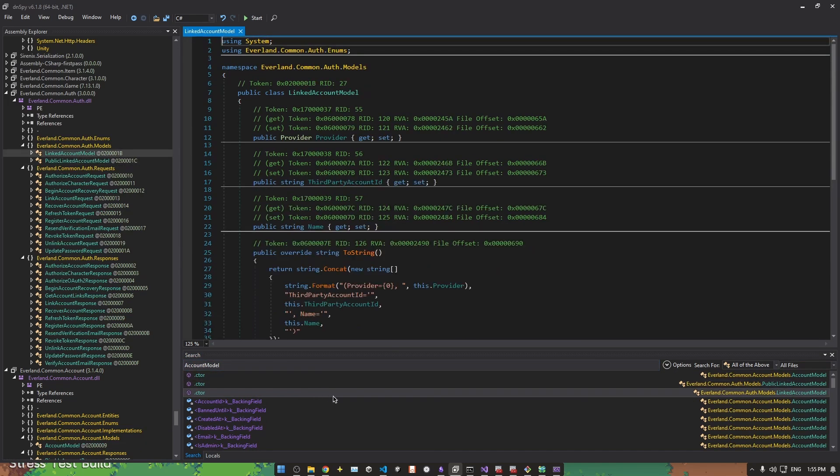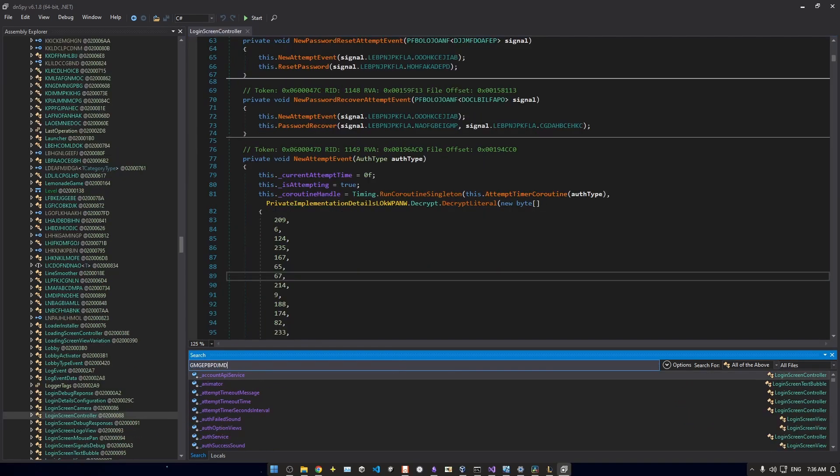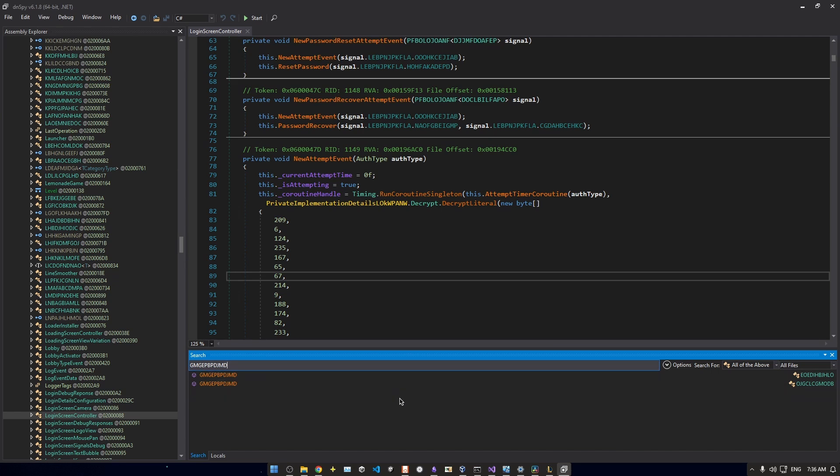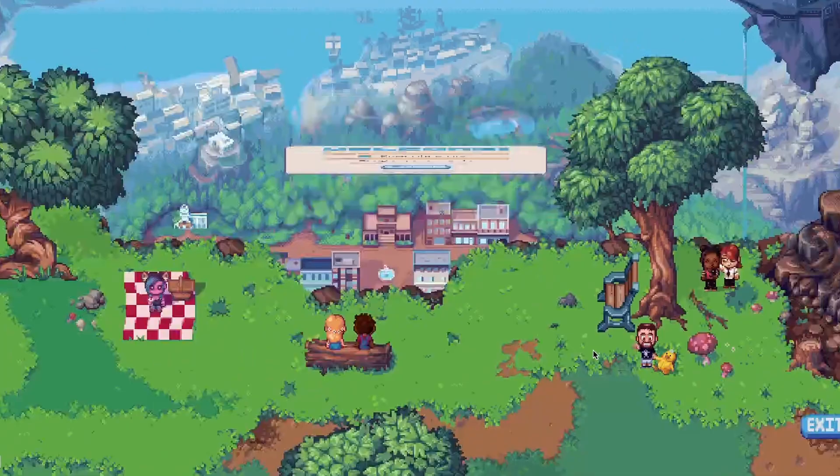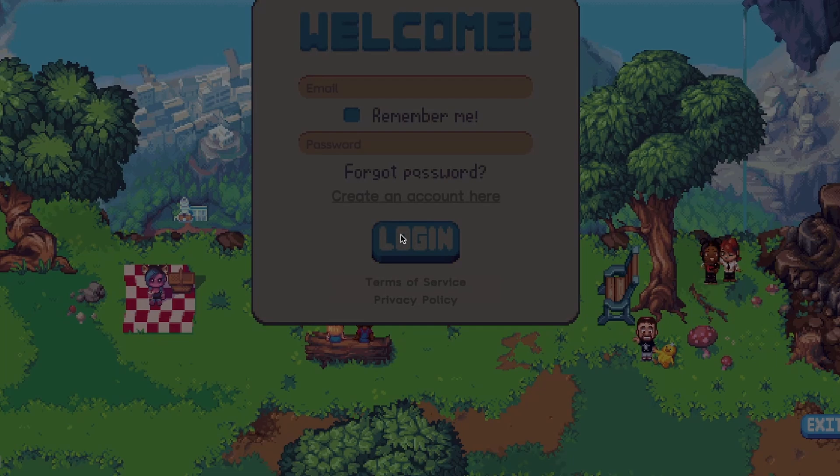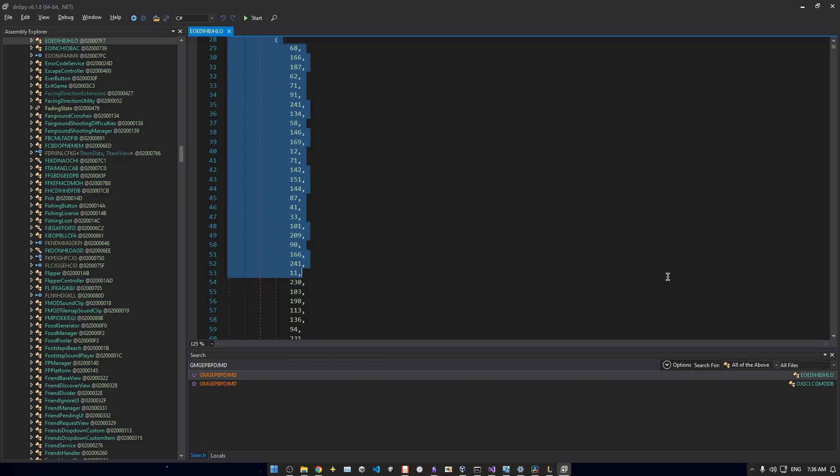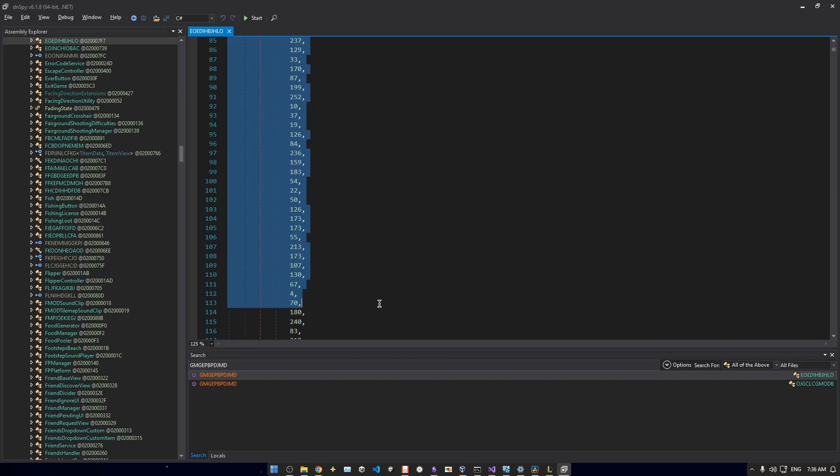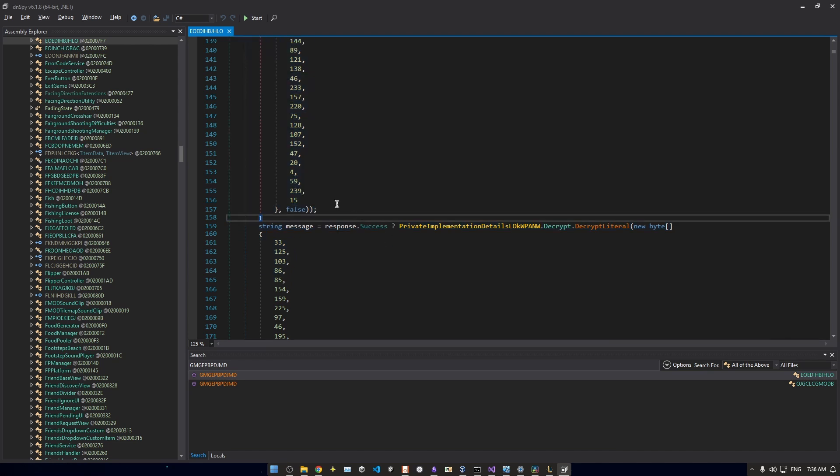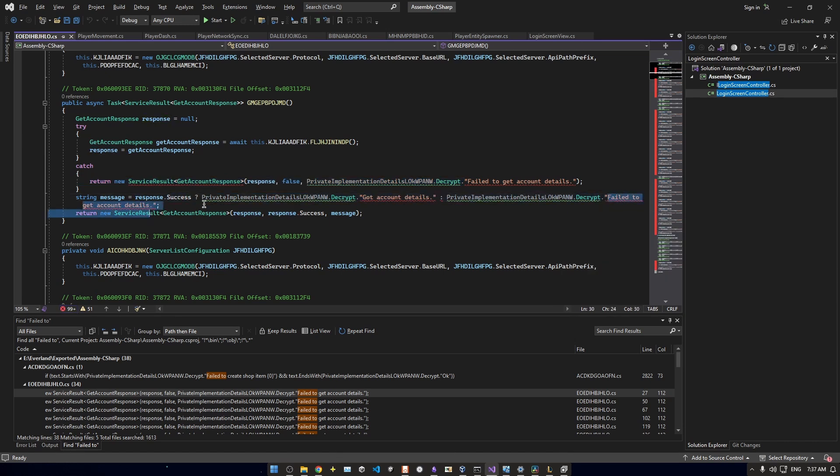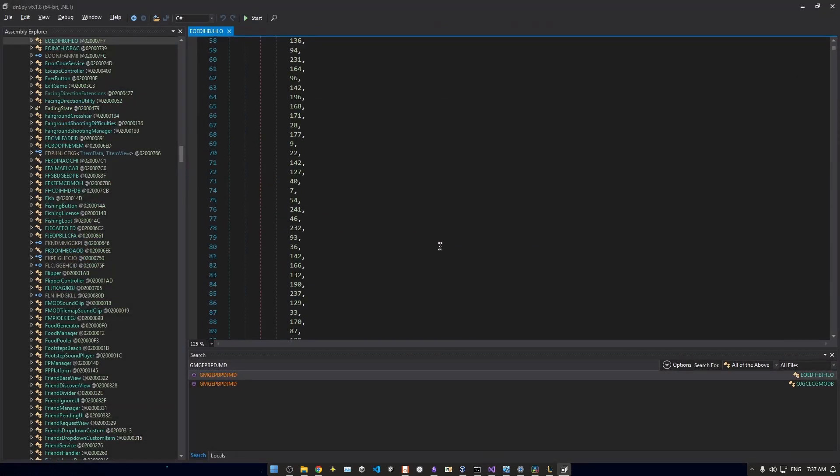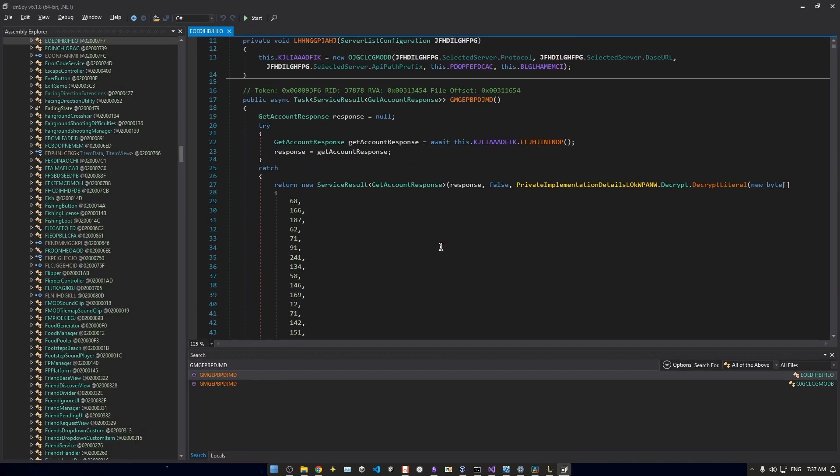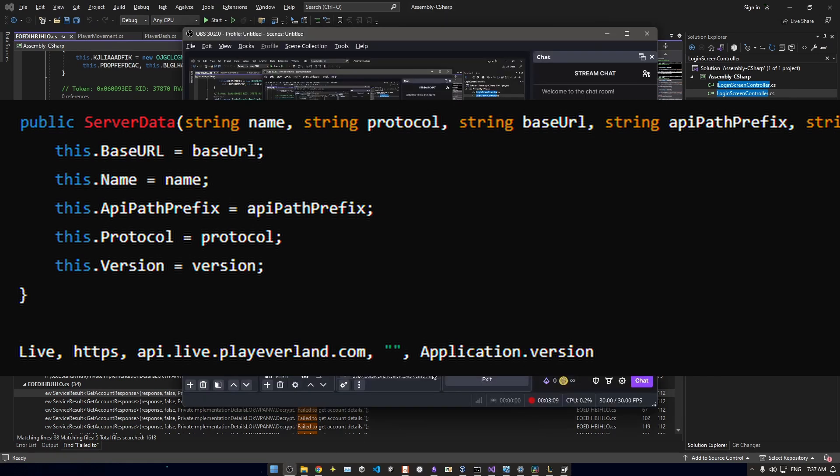Using DNSpy, I searched for some easily visible strings from the login screen to find where those messages were being sent from. For example, when you attempt to log in and it times out, there's a message, request timed out, server may be offline, or connection timed out. Initially, I couldn't find these strings because the client had some obfuscation that encrypted strings. This required me to write a decryptor. So I created a standalone decryptor using the mono.math library by copying the decryption code from the client. Exporting the assembly C-sharp to a new file, I ran the decryptor on all the files to enable future searches and make things easier. Once the strings were decrypted, I was able to find the server configuration. It looked like this.